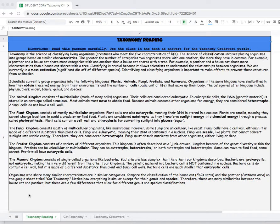So you want to start with that and pay really close attention to the words in bold. Those are going to be used later in the crossword puzzle.